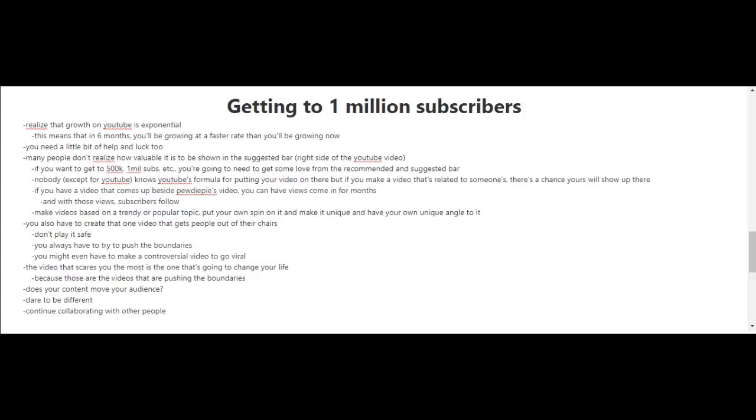Just imagine if you have a video that comes up beside PewDiePie's video—you can have views coming in for months, and with those views, subscribers follow. For those who don't know, PewDiePie is probably the biggest YouTuber out there with the most subscribers. To increase your chances of showing up in the suggested bar, make videos based on a trendy or popular topic, then put your own spin on it and make it unique with your own angle.